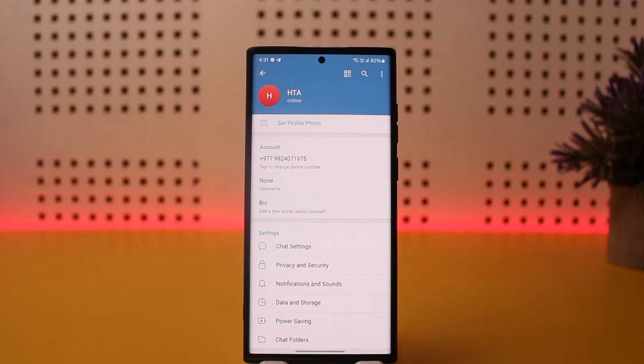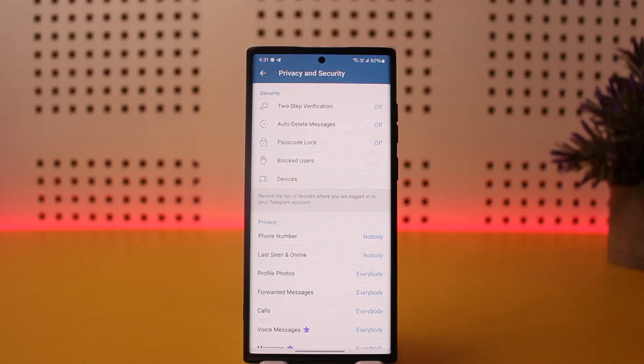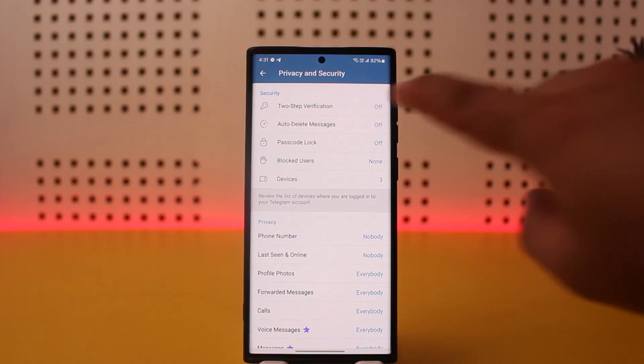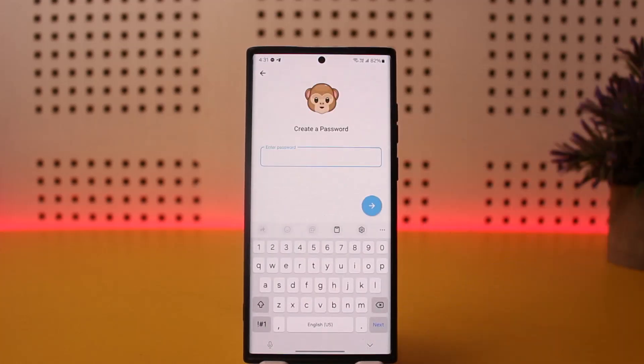Once under Settings, scroll down and head into Privacy and Security. Under Privacy and Security, tap on Two-Step Verification and then tap on Set Password.